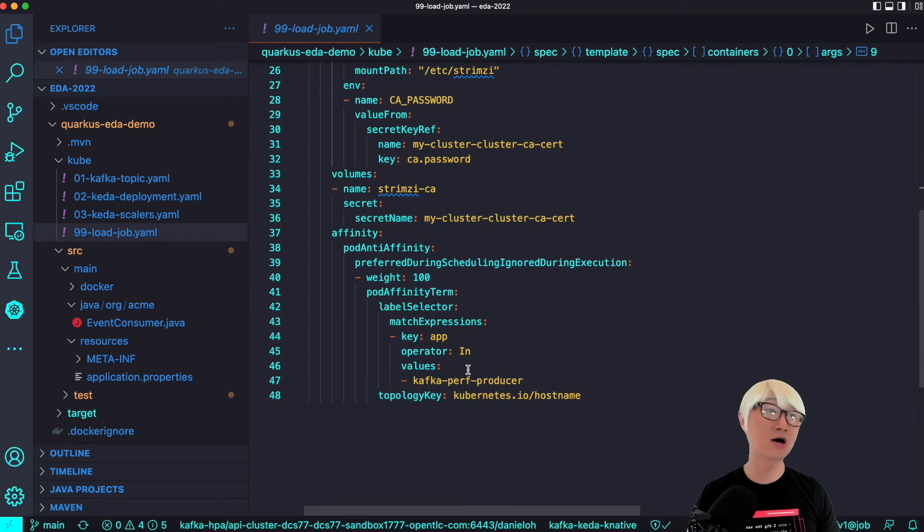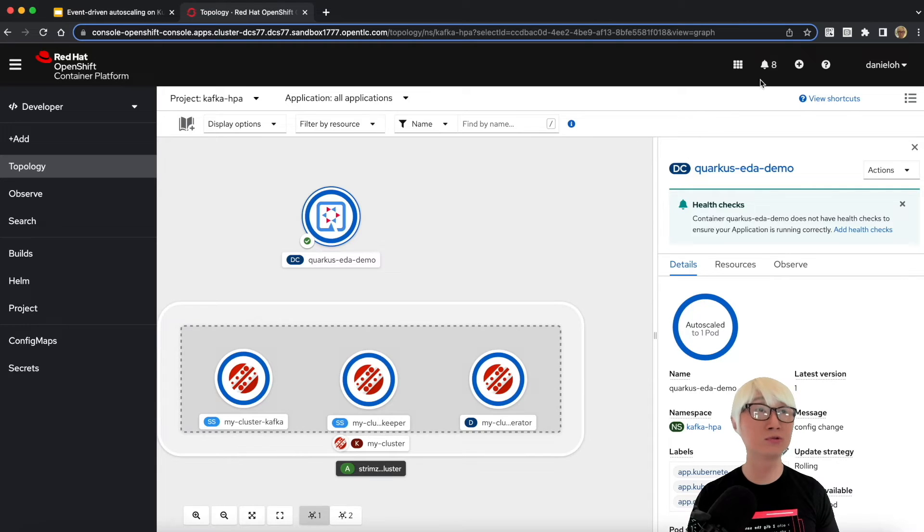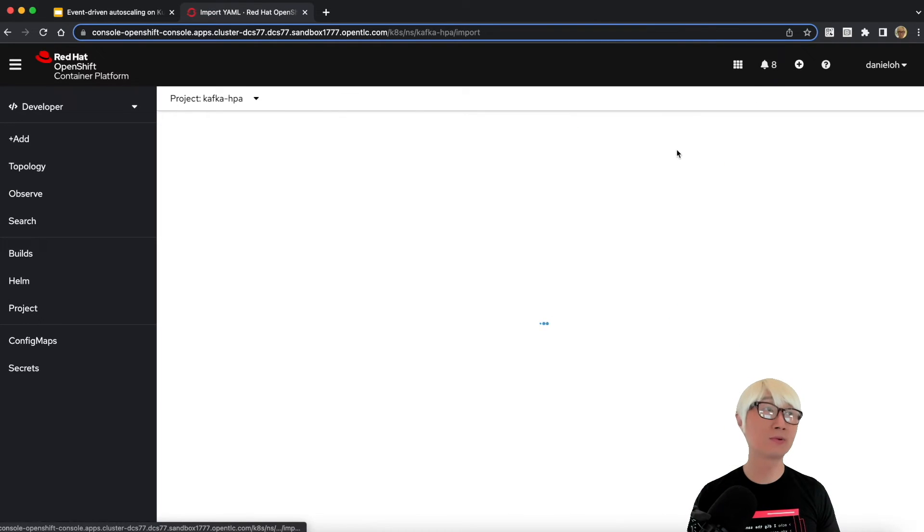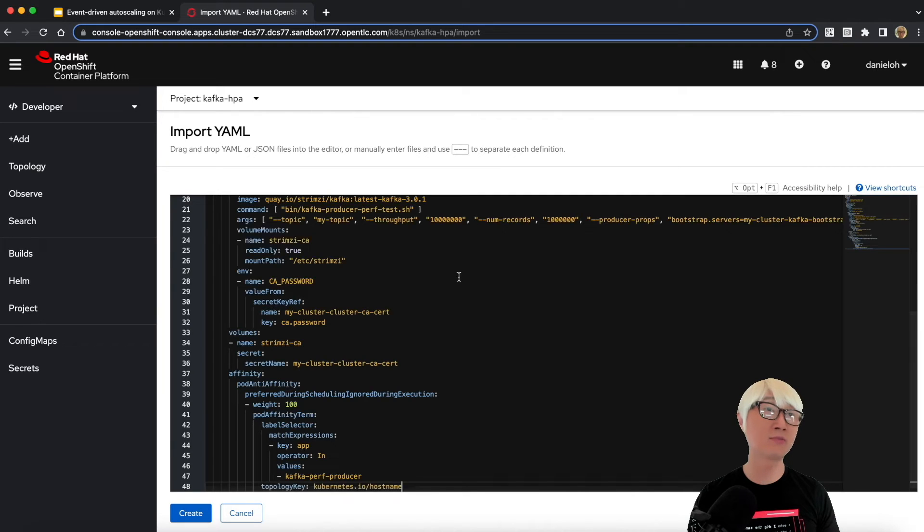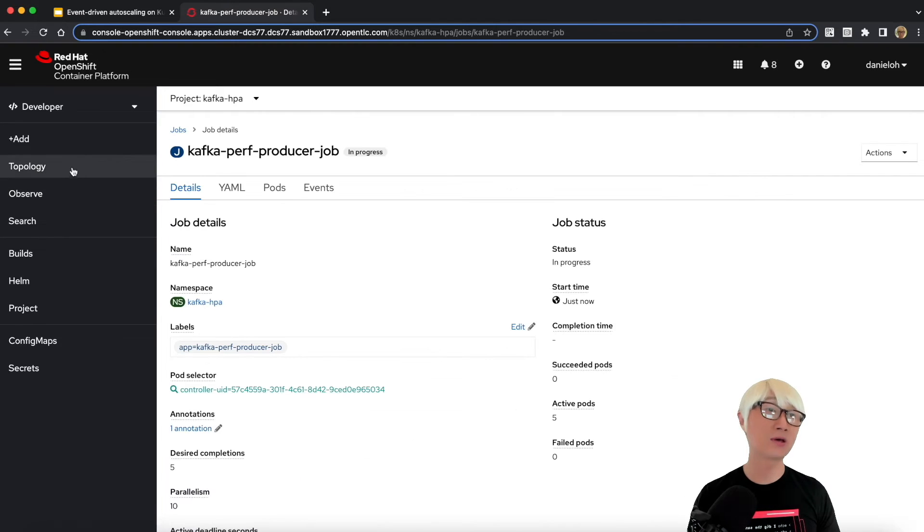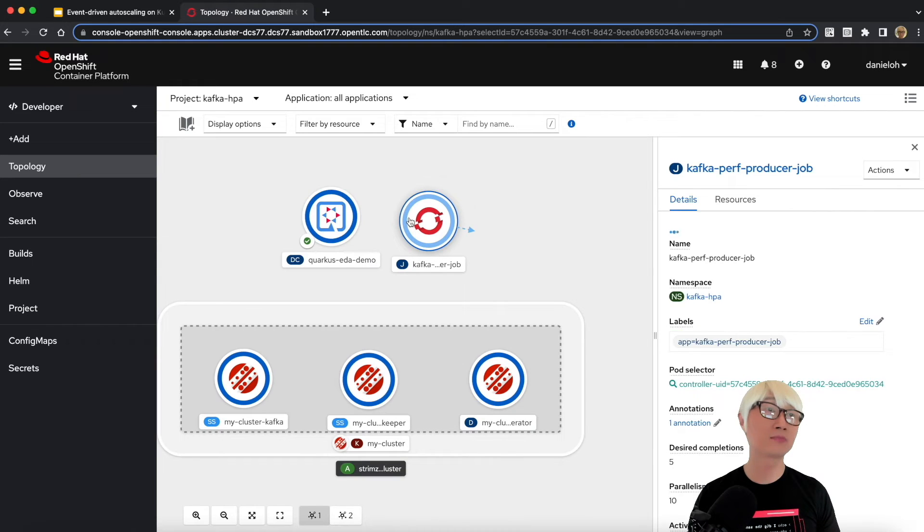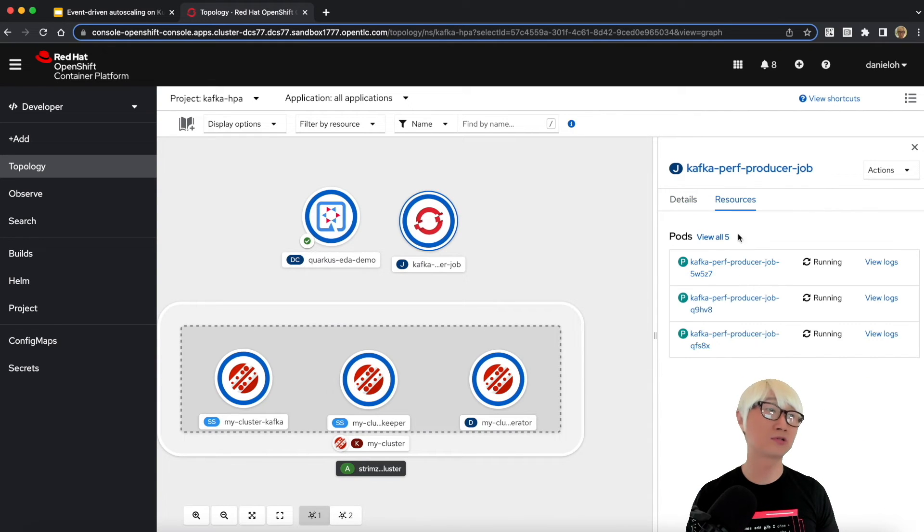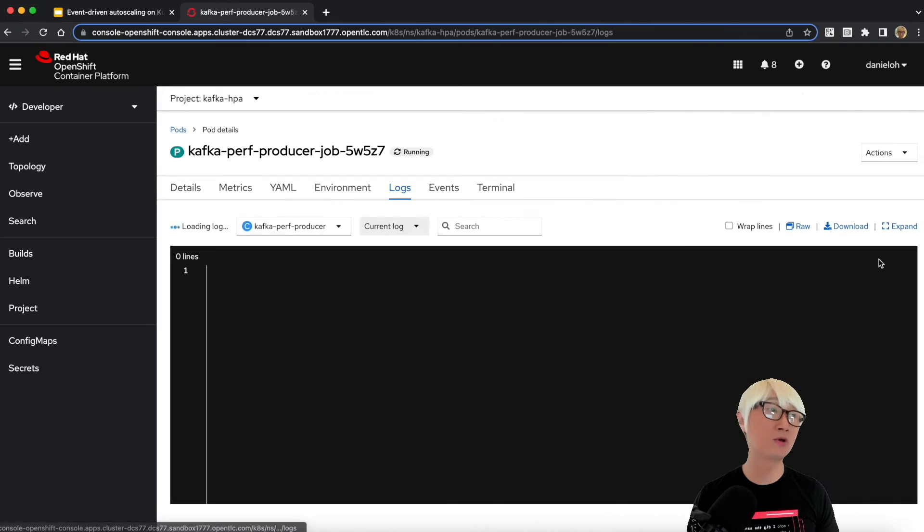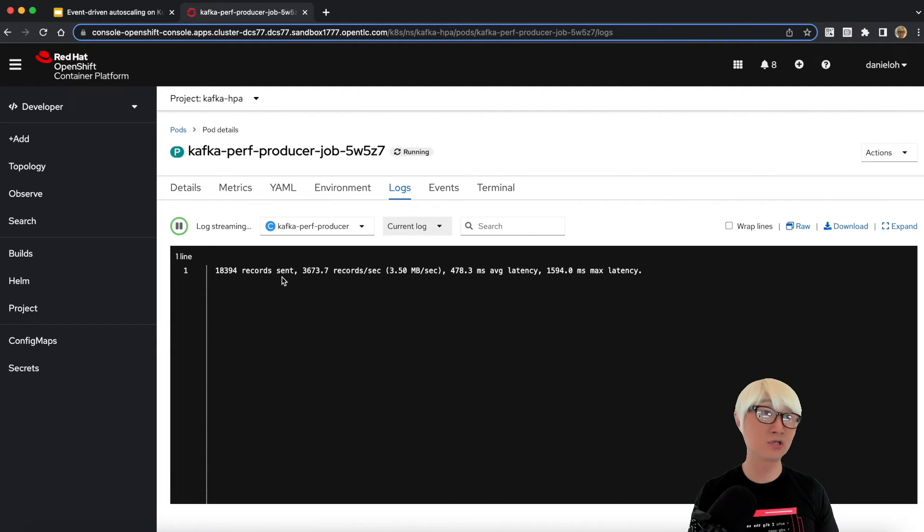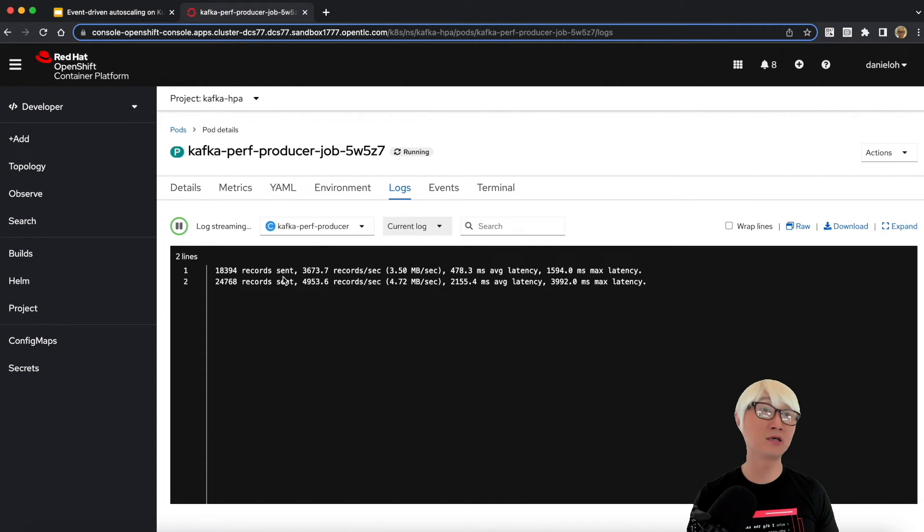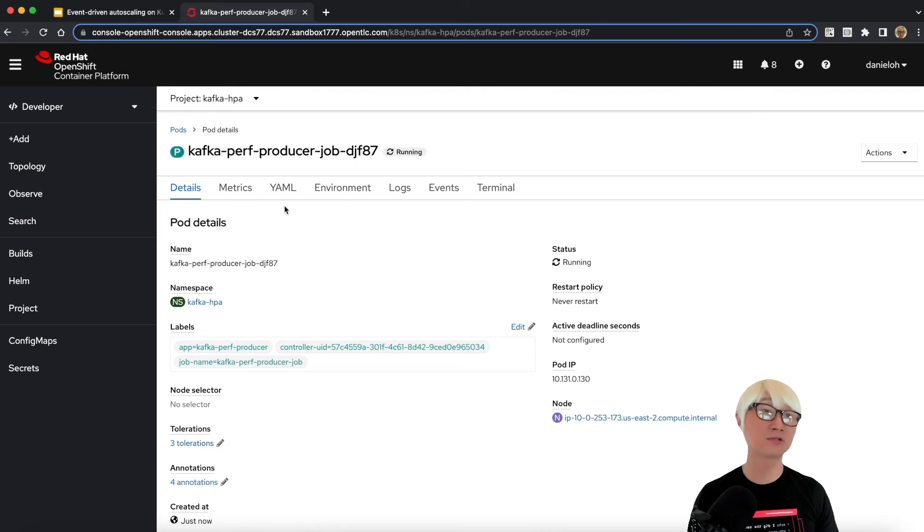I just copy the whole YAML file and go back to the developer console and click on add YAML UI and paste it and just create that. Now Kafka job just started and there are five parts. When you click on it, try to take a look at the logs and you can see the dummy records are being sent and generated in Kafka topic every single second.